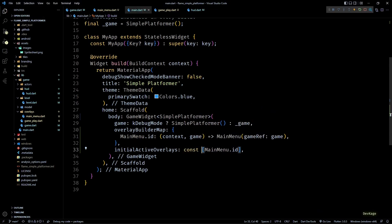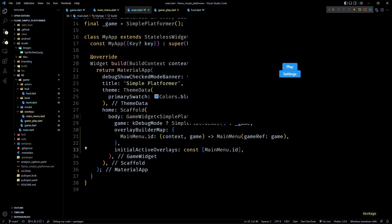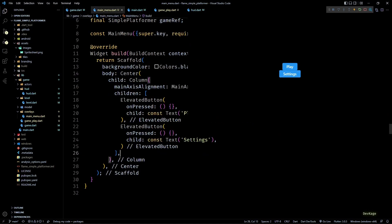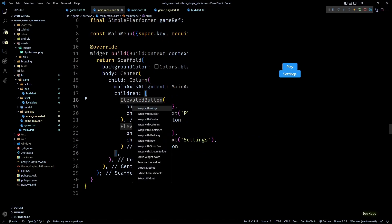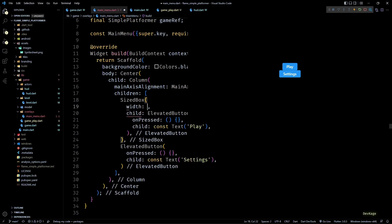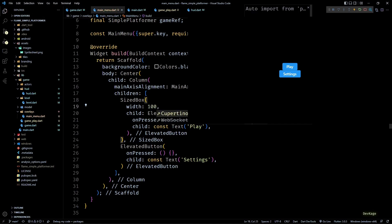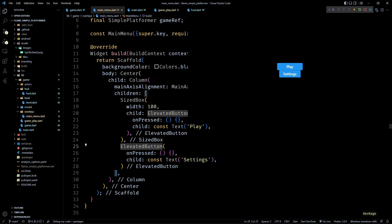To make sure the main menu overlay is displayed right from the beginning, I'll set initialActiveOverlays to a list containing only MainMenu.id. Now if I save this and go back to the game, you can see that we now have these two buttons. I'll quickly add a SizedBox with a constant width to these buttons so they have the same width.